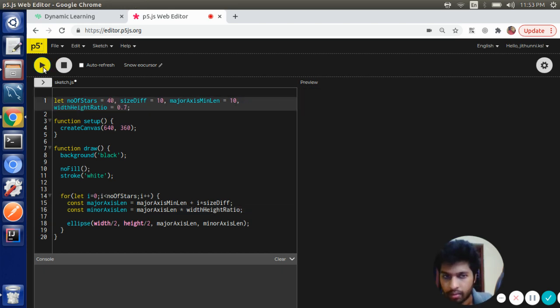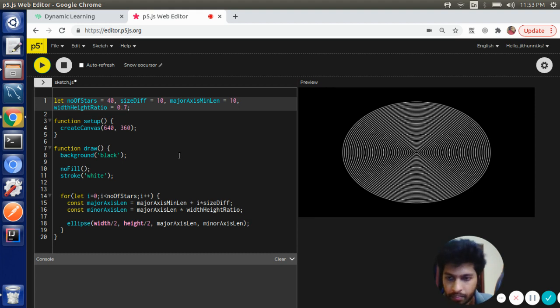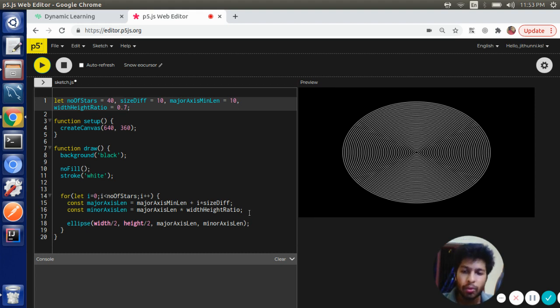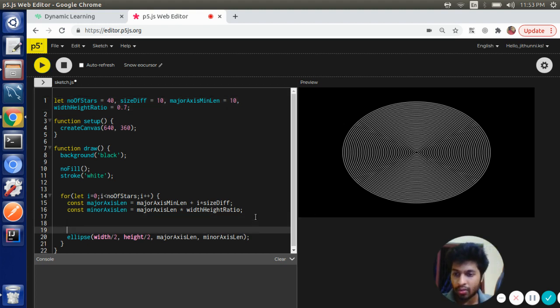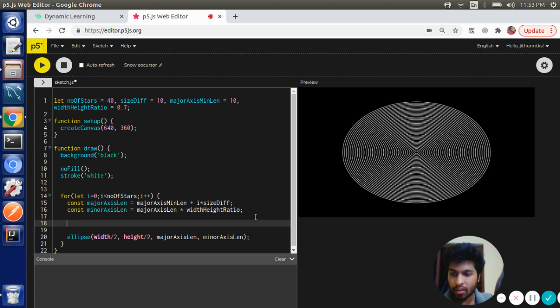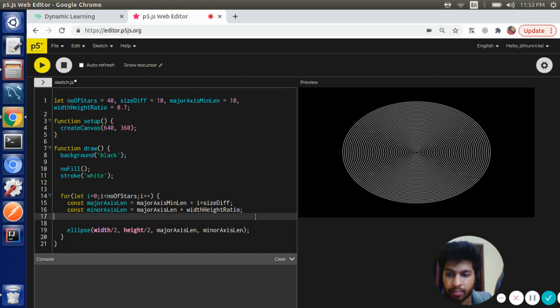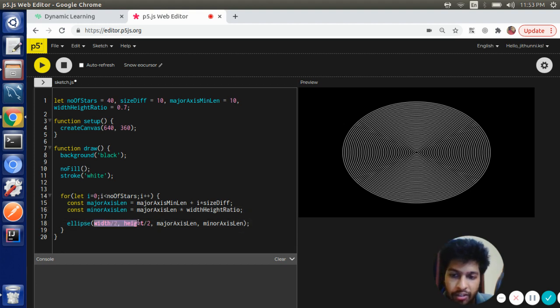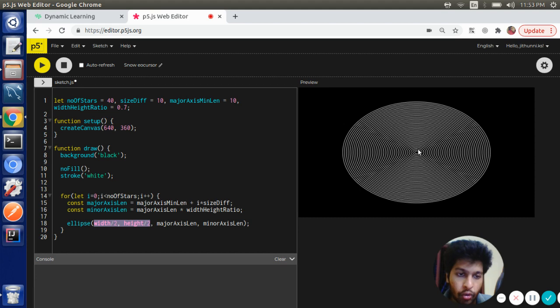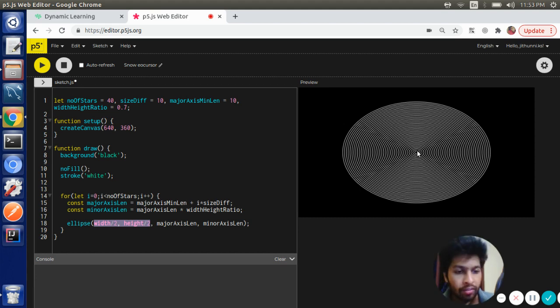Now what we want to do is rotate the ellipse as we iterate through the loop. So there is a rotate function. Before that, we have to first shift the coordinate system to the center before we call the rotate function to rotate the ellipses. Why we have to do this is...